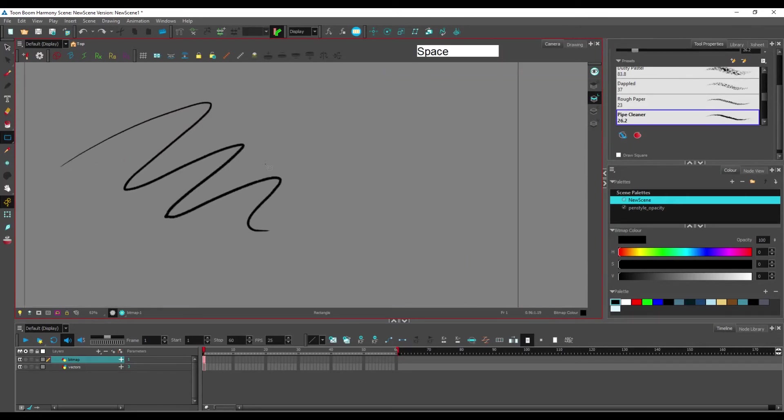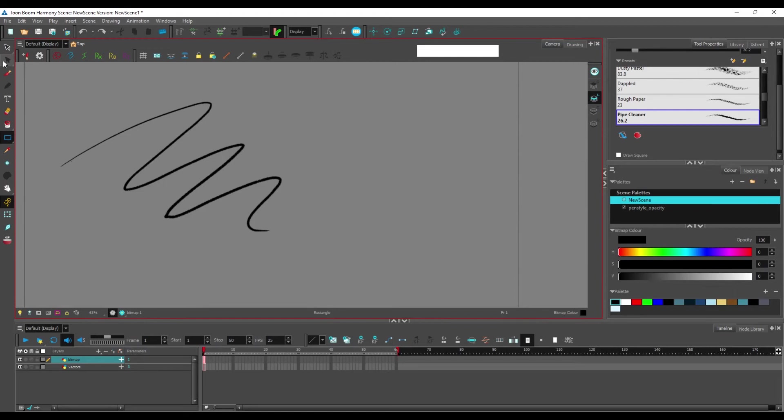So not only do you not have those tools, you don't have the contour editor either, because it's just made to edit bezier curve. And in bitmap you can't have a bezier curve.